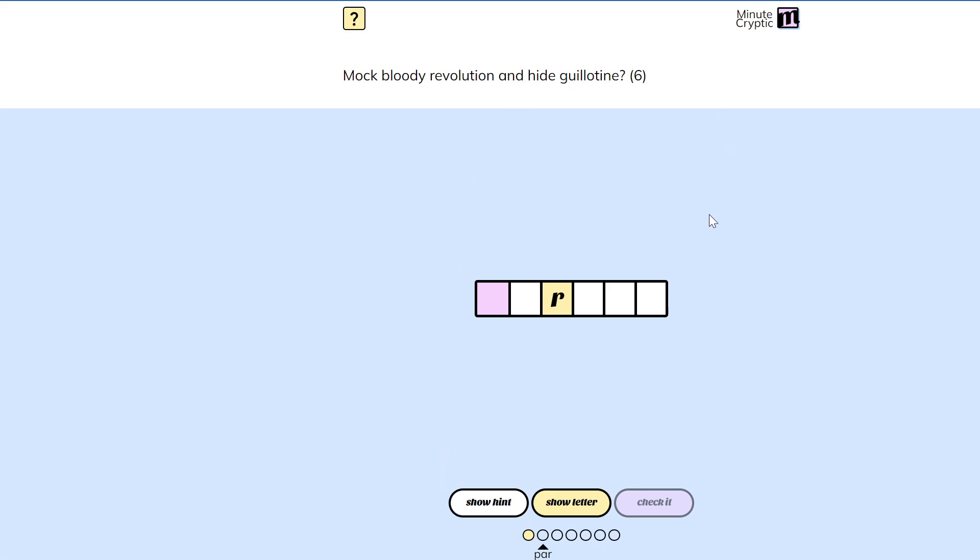Guillotine. Murder. Mock. I don't think... The hint is usually going to tell me what the definition part is. And I don't think that's that important.